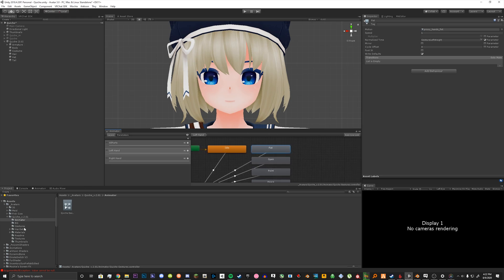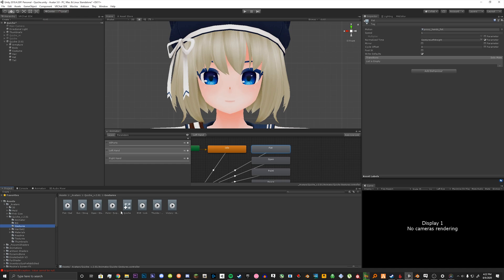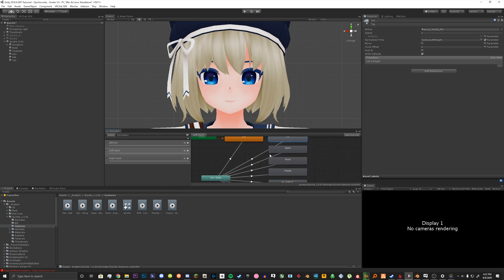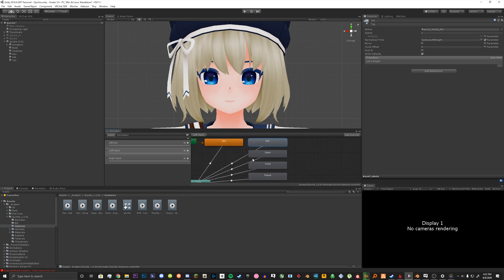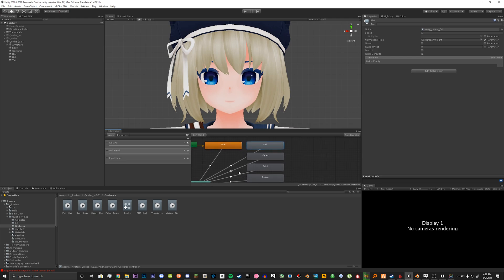We're going to go to our gestures folder or whatever folder you have for your animations. I have labeled mine for the labels here in the animator. What you're going to do is drag and drop the animations and replace the ones that they defaulted in here.